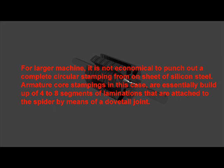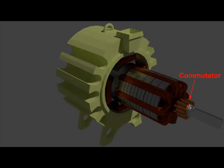Now come to the commutator. The commutator is a form of rotating switch placed between the armature and the external circuit and so arranged that it will reverse the connections of the external circuit at the instant of each reversal of current in the armature coil.